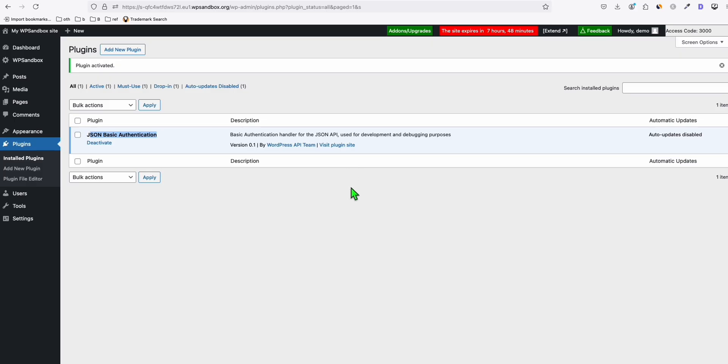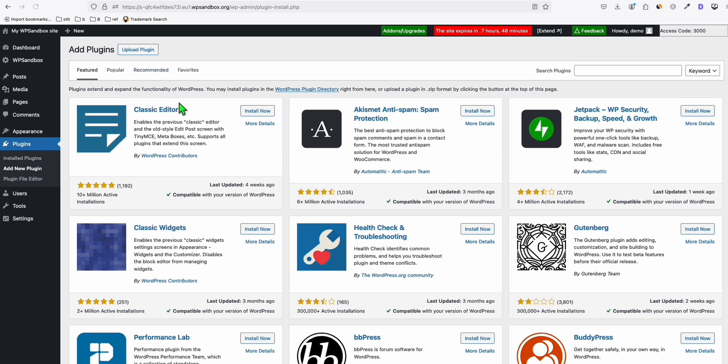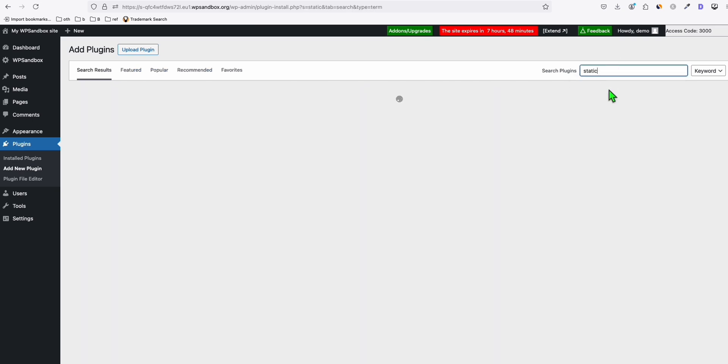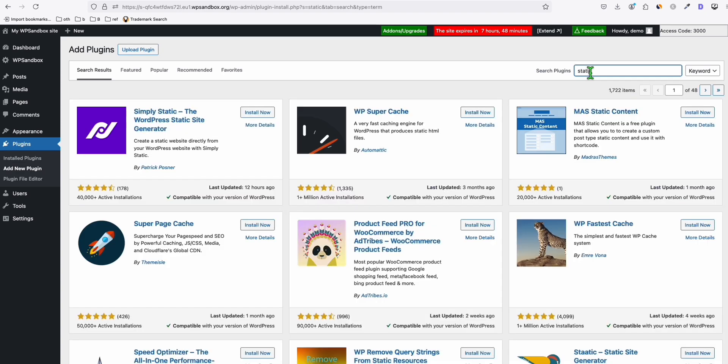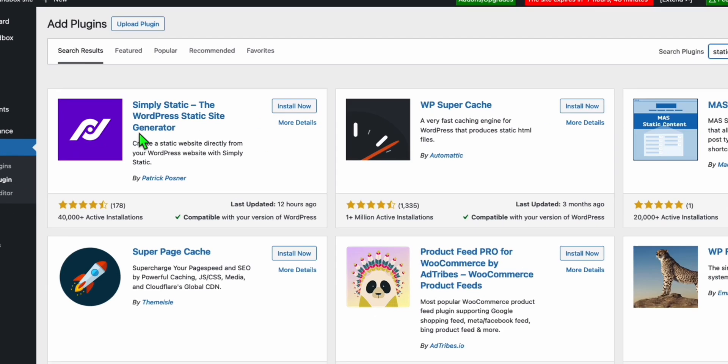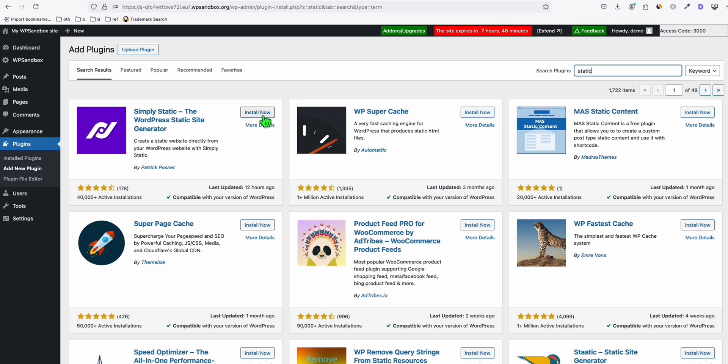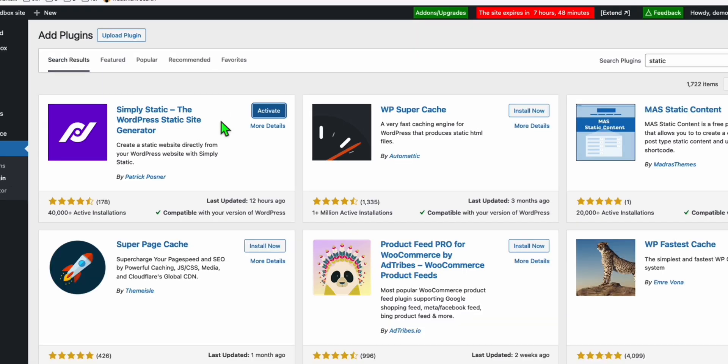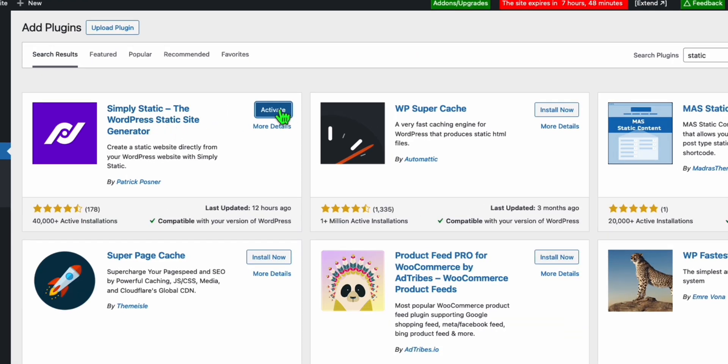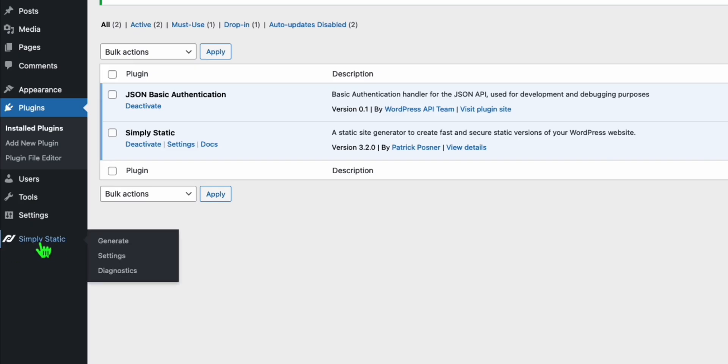Now while waiting for those articles to be generated, let's install another plugin. So we click this Add New Plugin right here. We will search this plugin right there. Static, just like that. Just search this term, static. And this first result right here, Simply Static, we will install this. And then once it's installed, just activate it. And there you go. Once it's activated, go to this menu right here, Simply Static.